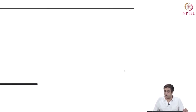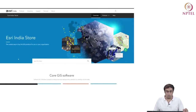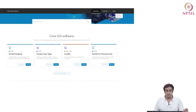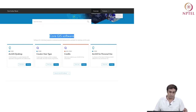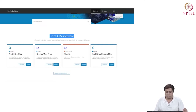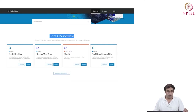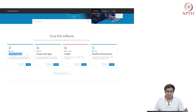Under go to pricing, it gives us the core GIS software options: ArcGIS for the desktop, different user types, credits, personal use, and so on. I'm going to go for ArcGIS software desktop, and say pricing.